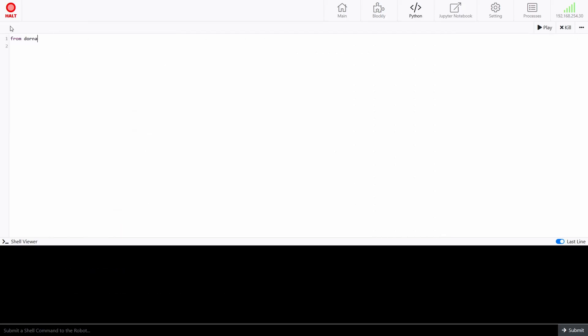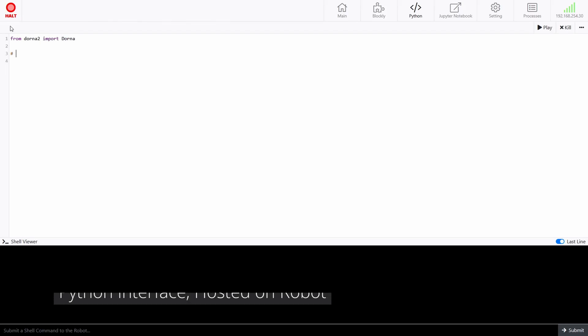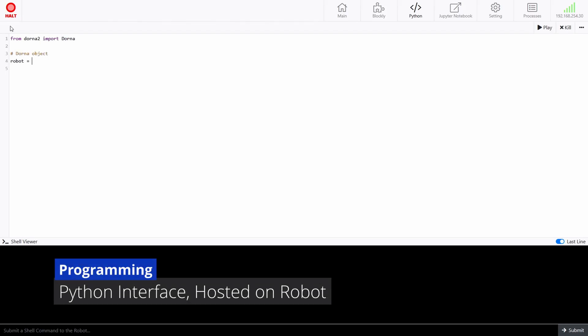For more advanced applications, we offer a Python programming platform, hosted directly on the robot, and a library of template codes to help you quickly start your project.